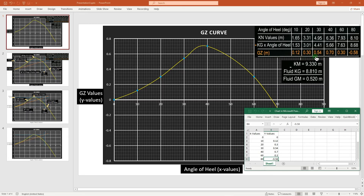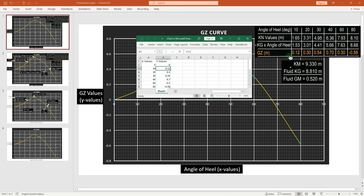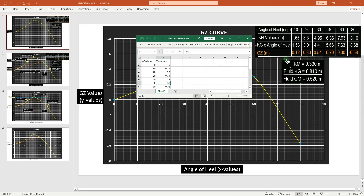I just inserted the GZ values we calculated earlier. In the Excel sheet, in the X values enter the angle of heel, and for the Y values enter the GZ values. Always start at zero for both X and Y values. At 10°: GZ = 0.12 m; at 20°: 0.30 m; at 30°: 0.54 m; at 40°: 0.70 m; at 60°: 0.30 m; and at 80°: −0.58 m.